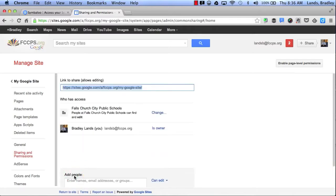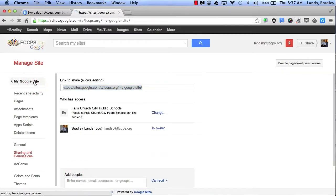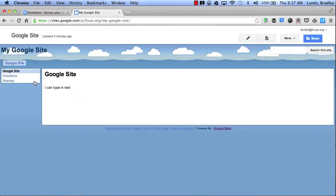Now, I'm going to click Save. I'm going to go back to my Google site. And now, I can start editing and adding content to my website here.